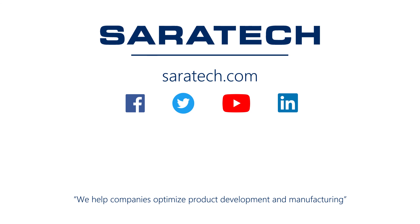Thanks for checking out our channel. If you liked what you saw, make sure to like and subscribe down below so you don't miss out on any new videos. Follow us on LinkedIn, Facebook, and Twitter for the latest engineering news and information. And to see all of our upcoming events, please visit our website at saratech.com/events.